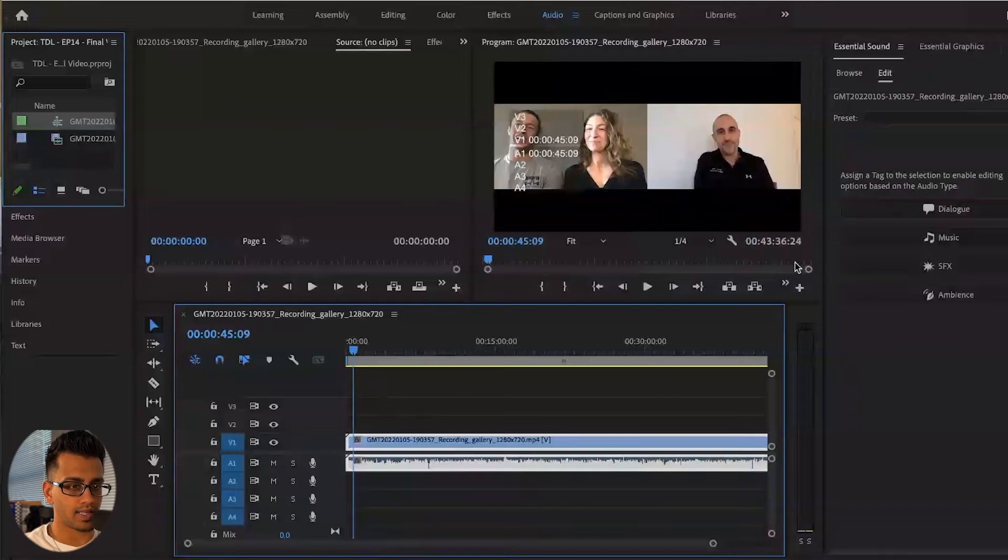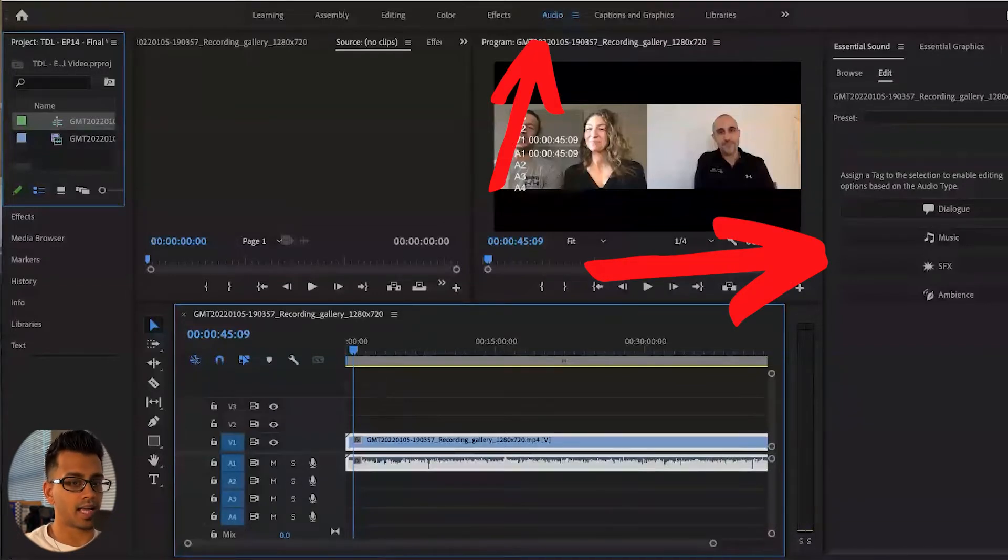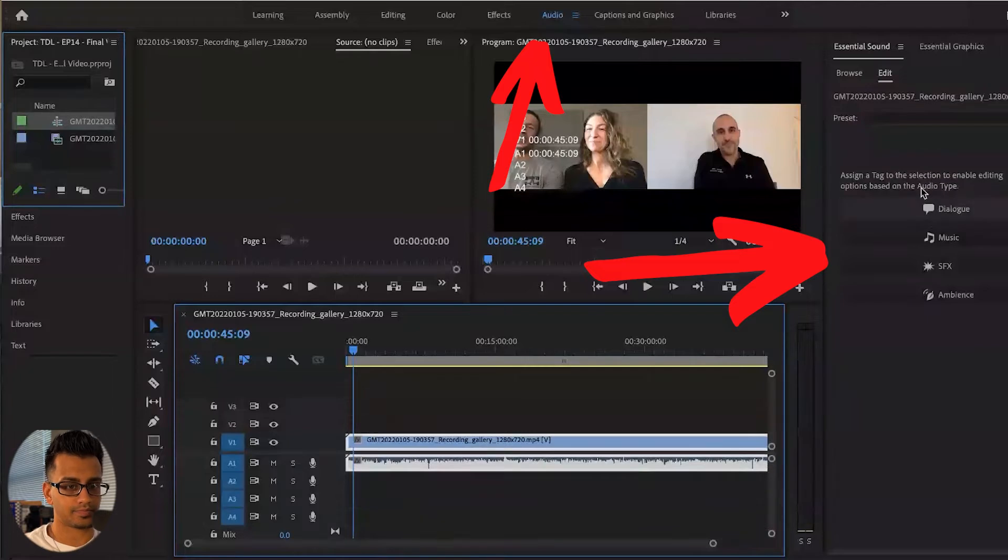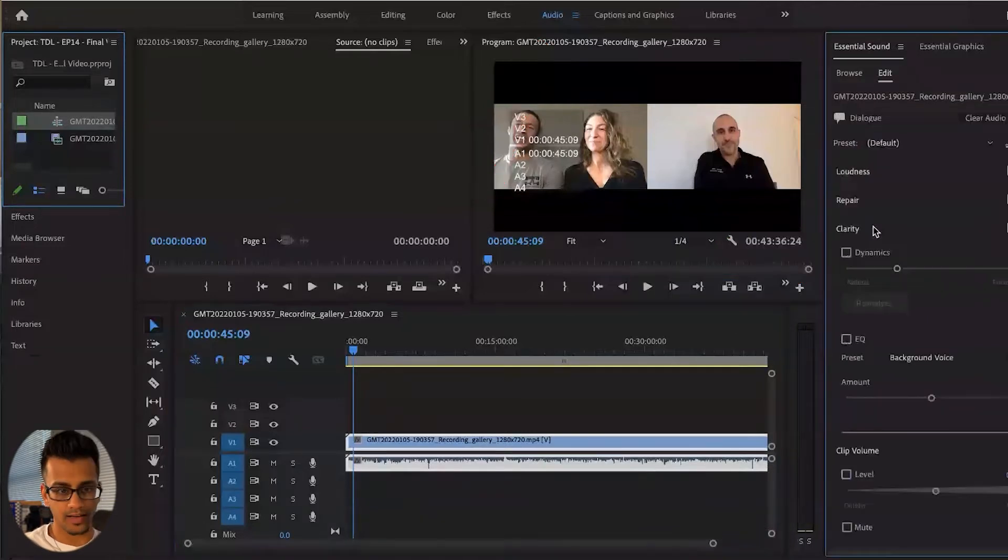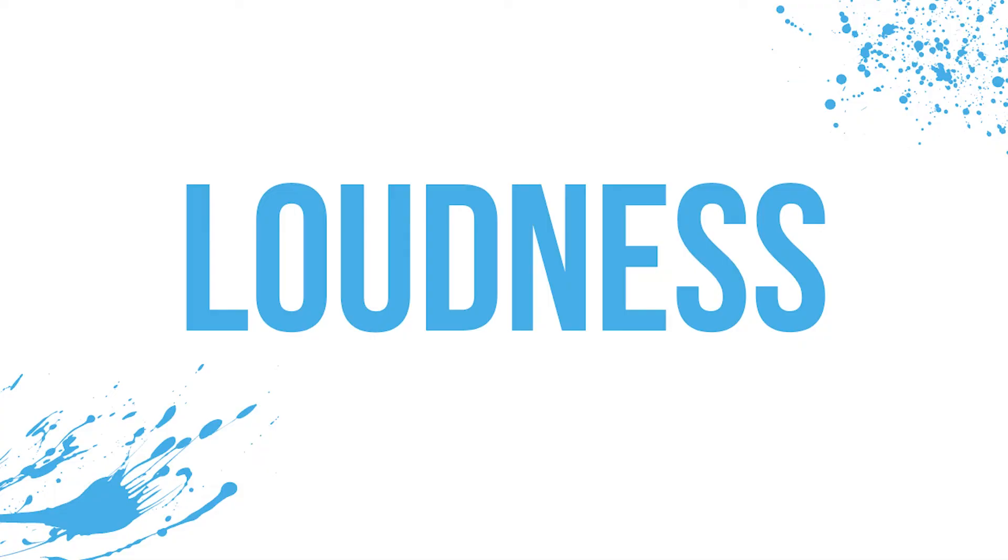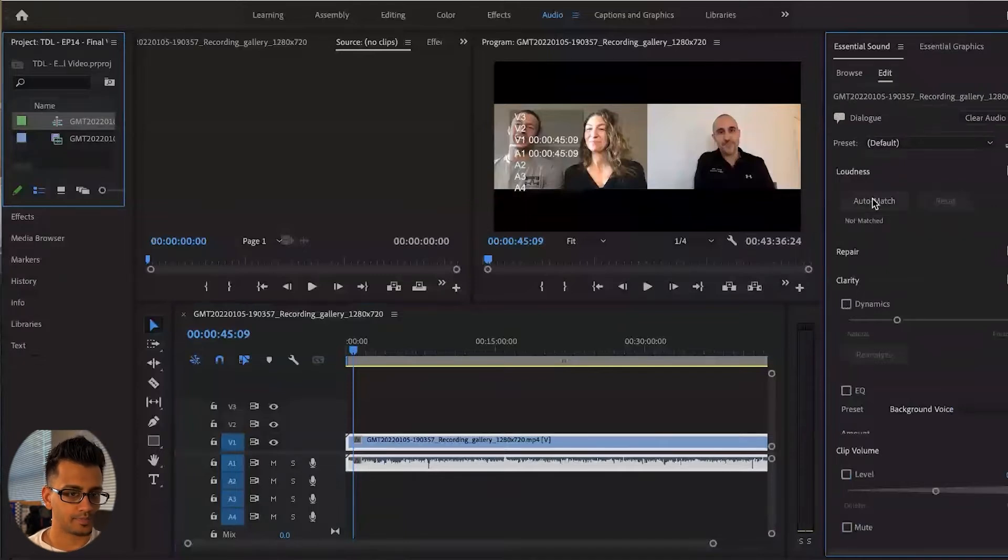I'm going to hit the audio section, and then normally this will pop up. So you're going to hit dialogue, and the first area that I like to play with is this loudness. So in the loudness section, I'm just going to hit auto match.